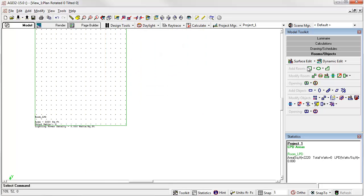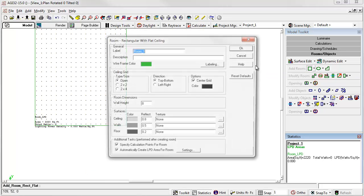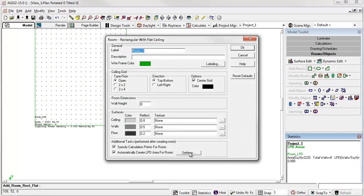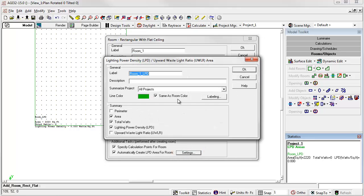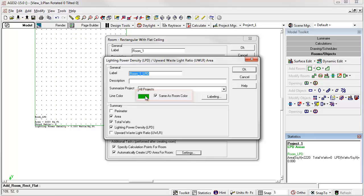Let's create another. Let's change the LPD area settings. We have a settings button here. We actually have the line color of the LPD area right now locked in as the same color as the room.